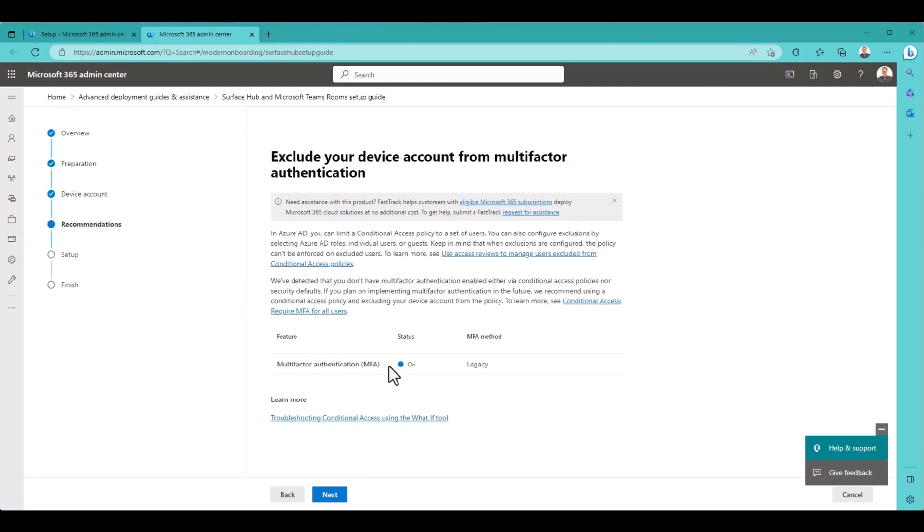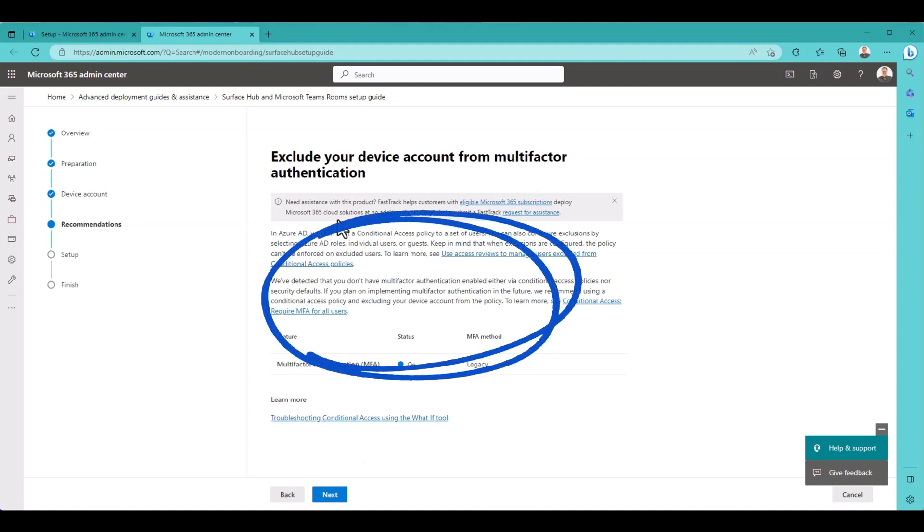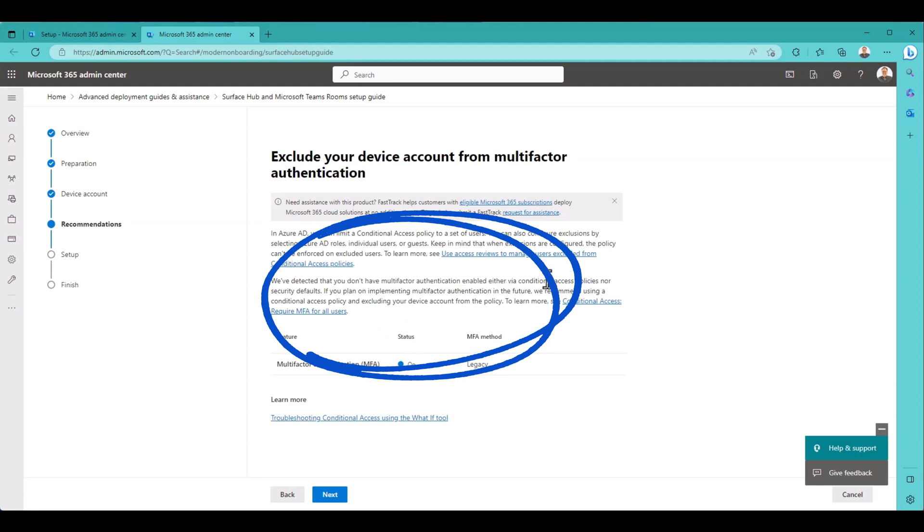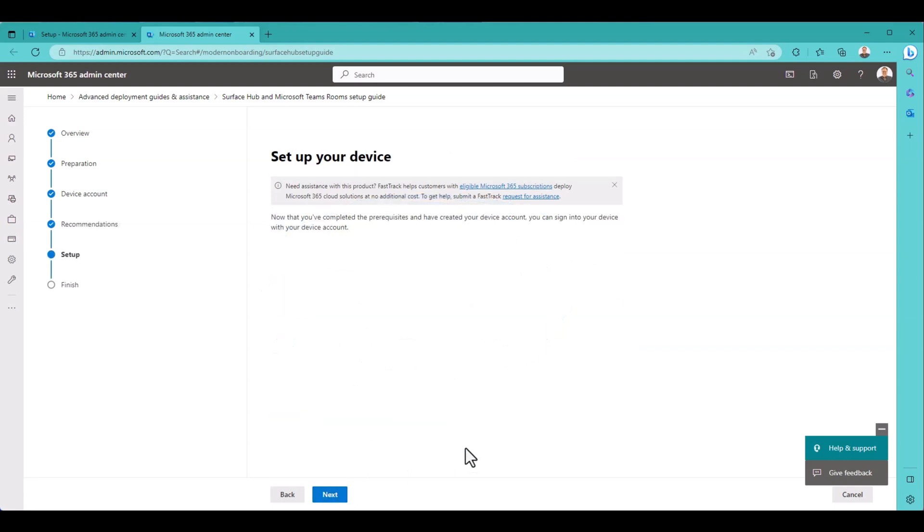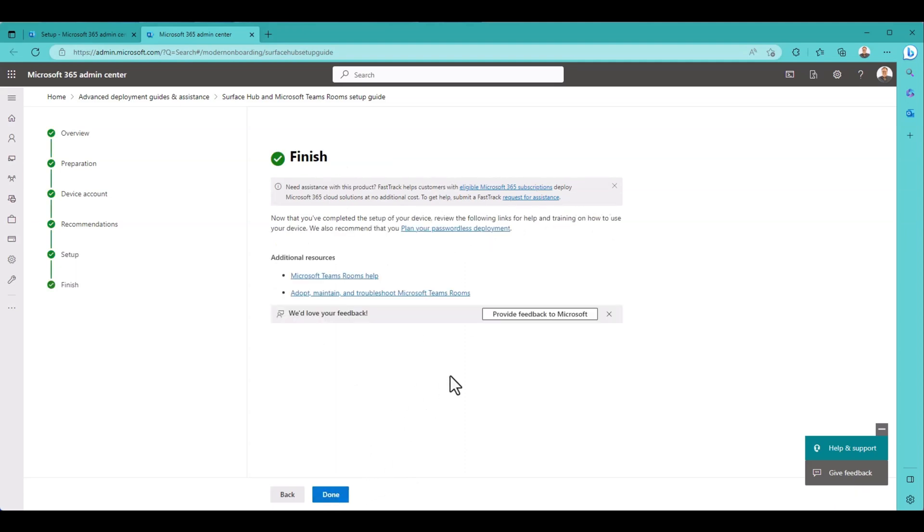Multi-factor authentication on. Exclude your device from multi-factor authentication. We do want that. We've detected that you don't have multi-factor authentication enabled. Depending on implementing MFA in the future. Okay, good. So we don't want multi-factor with this account. Now that you have computer resources, you can sign into your device with your device account. And finish.